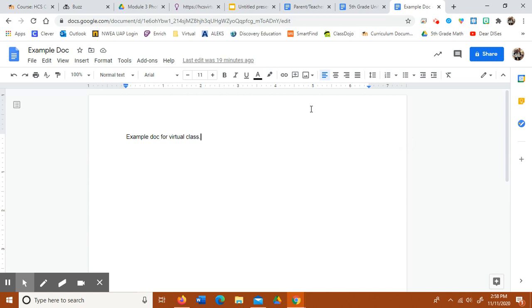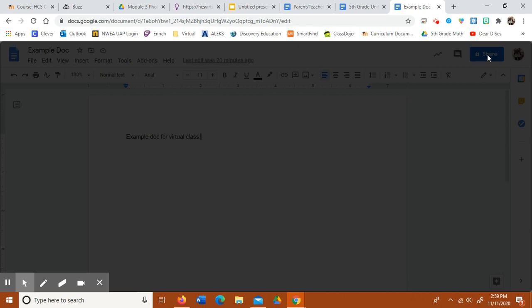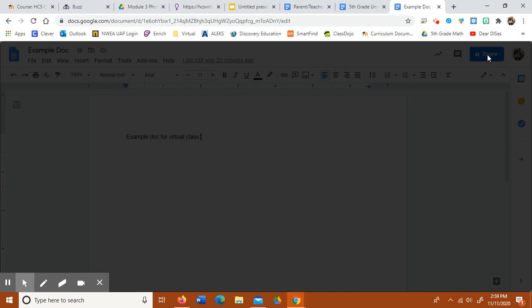So as you can see, I have an example Google Doc open. So what you would do is you would go up here to share, and you're going to change the settings.